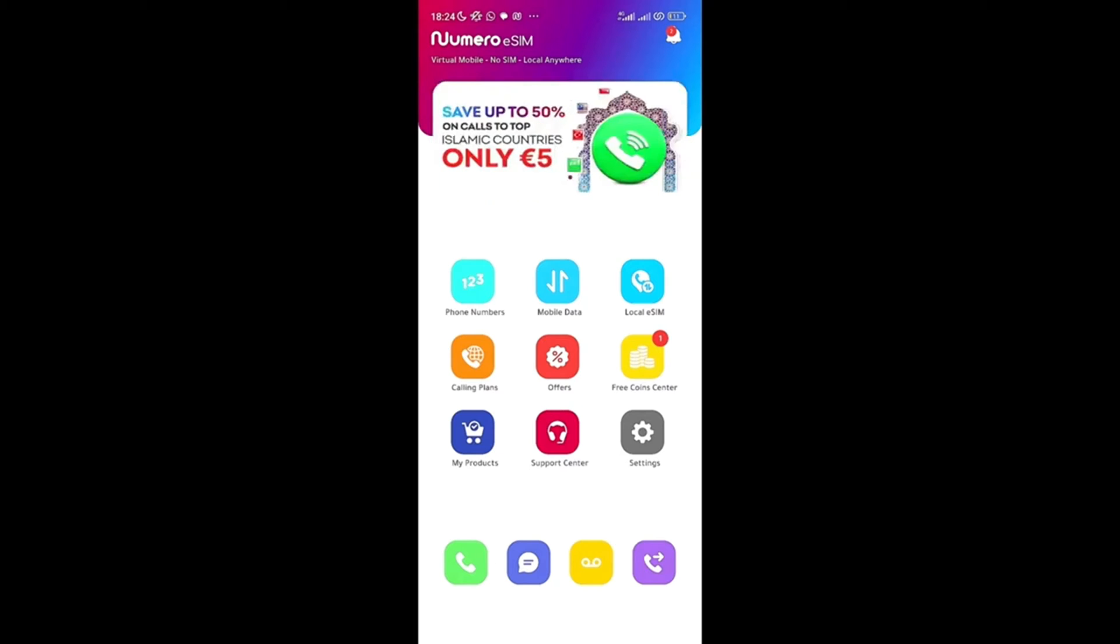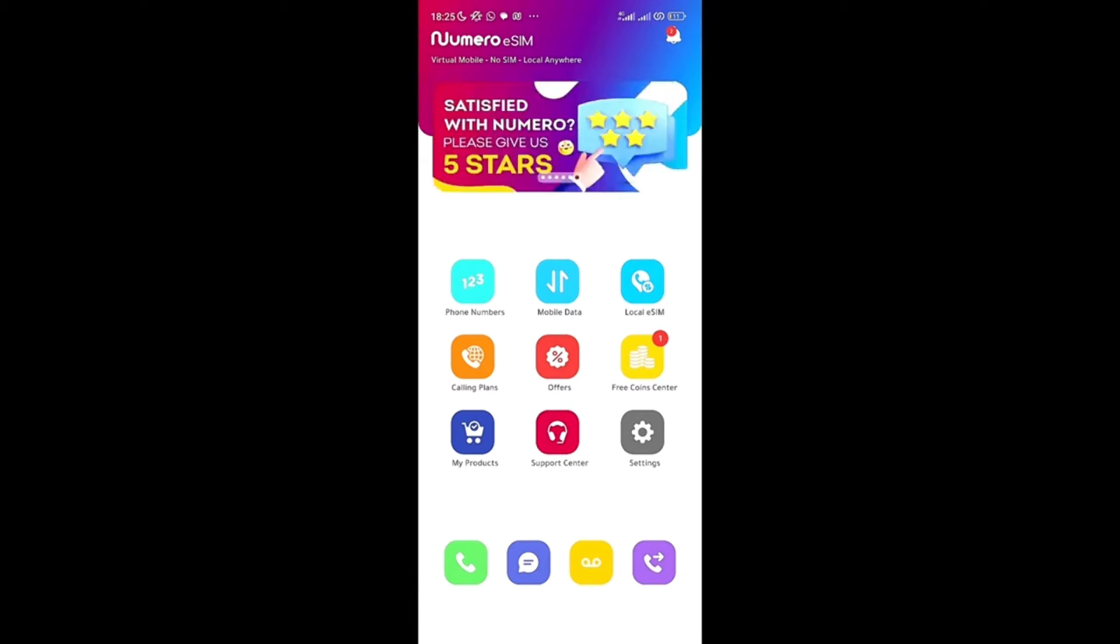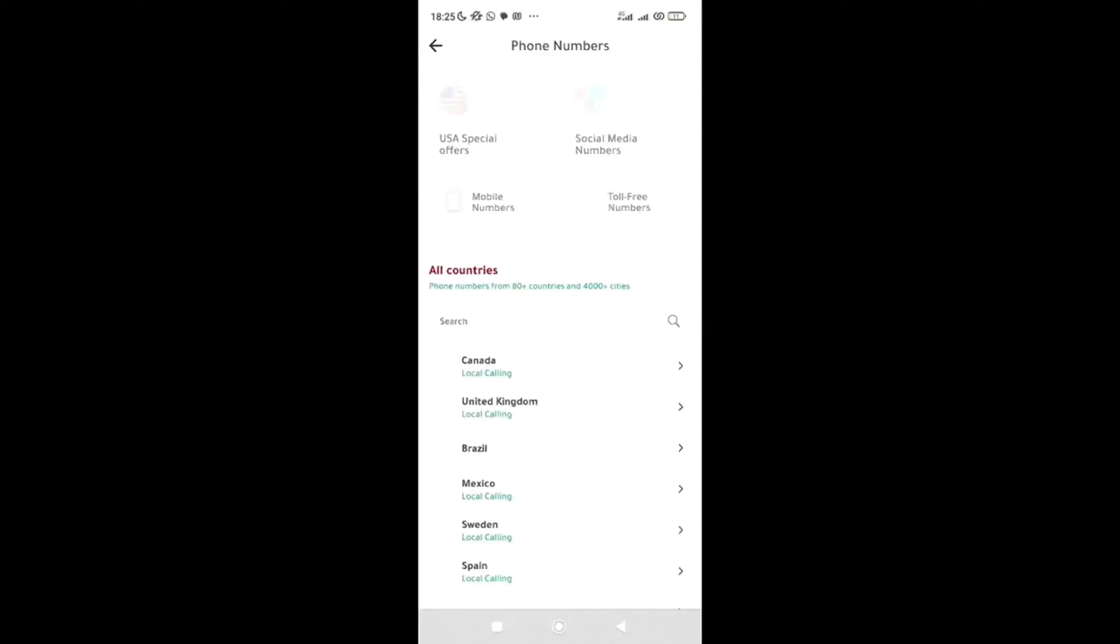Okay, so once you can see it says phone numbers, mobile data, local using, co-planet, and everything. If you want to get your number, you can click here to get your phone number. It says USA special offers, so click on it.